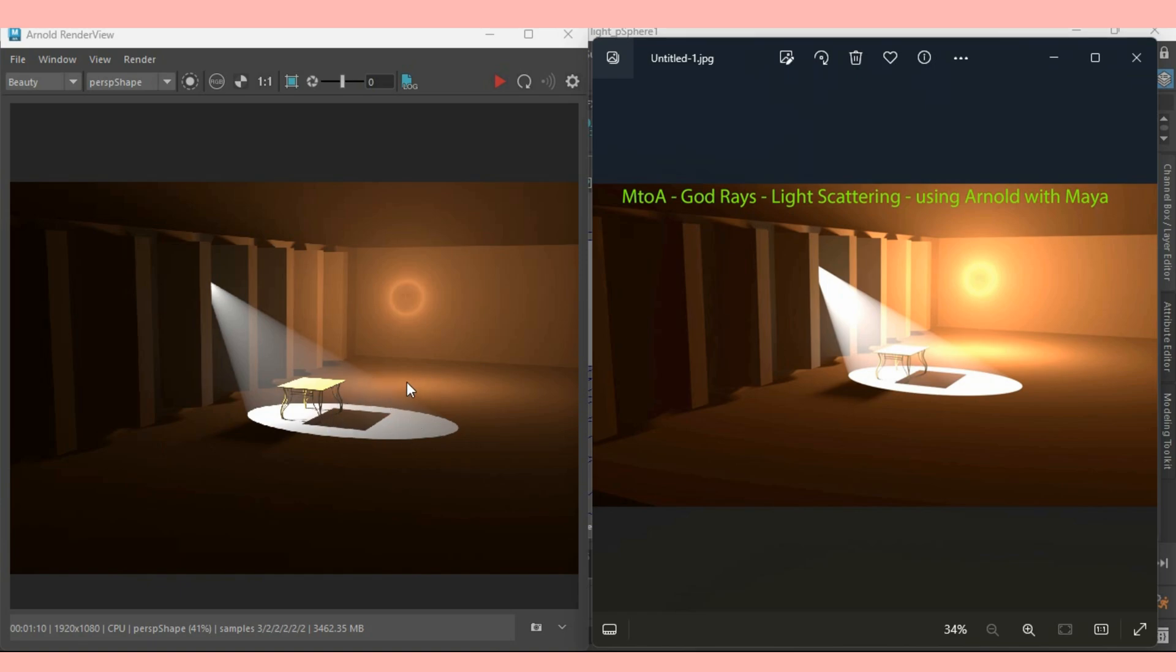Let's see how we can create this kind of cool lighting effect in Maya 2025 with the help of Spotlight and Arnold Mesh Light. So let's get started.